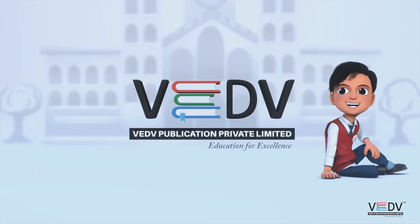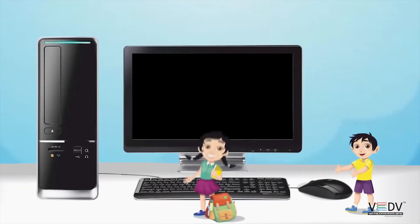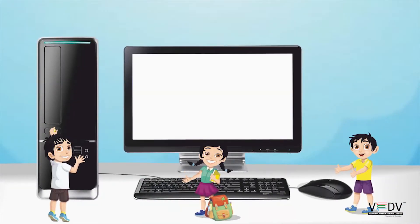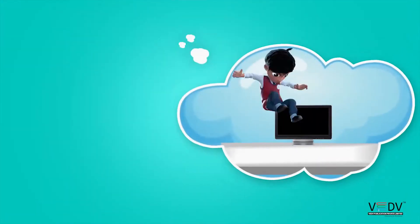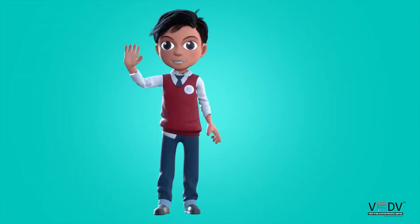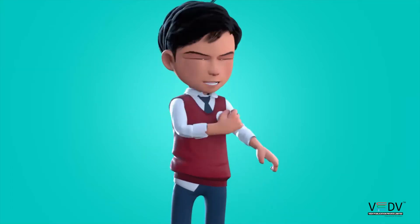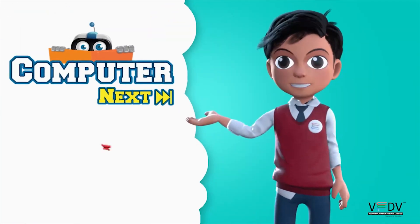VED PUBLICATION EDUCATION FOR EXCELLENCE. Hello friends, I am Vedav. Let us learn about computer next.